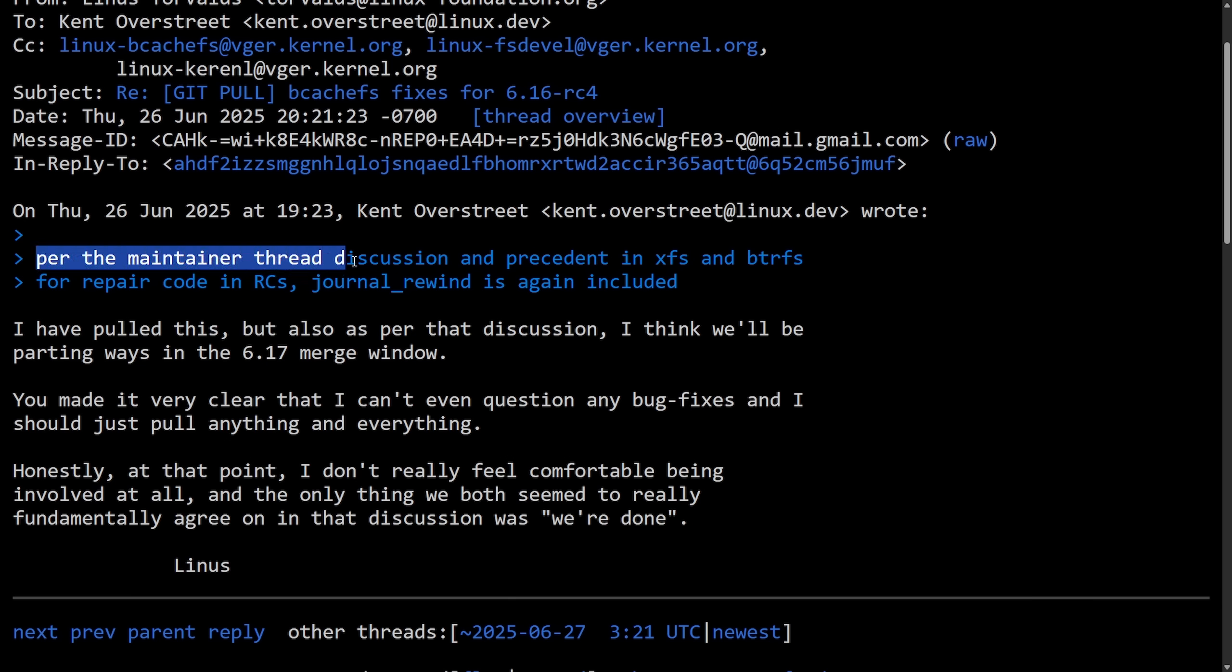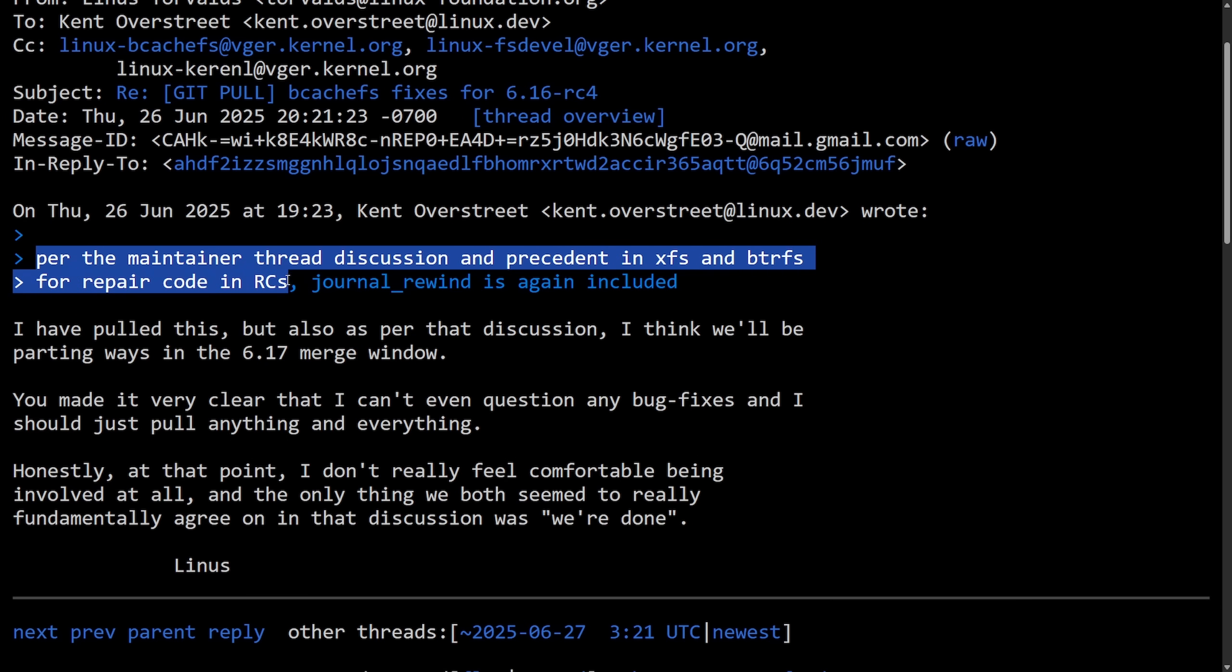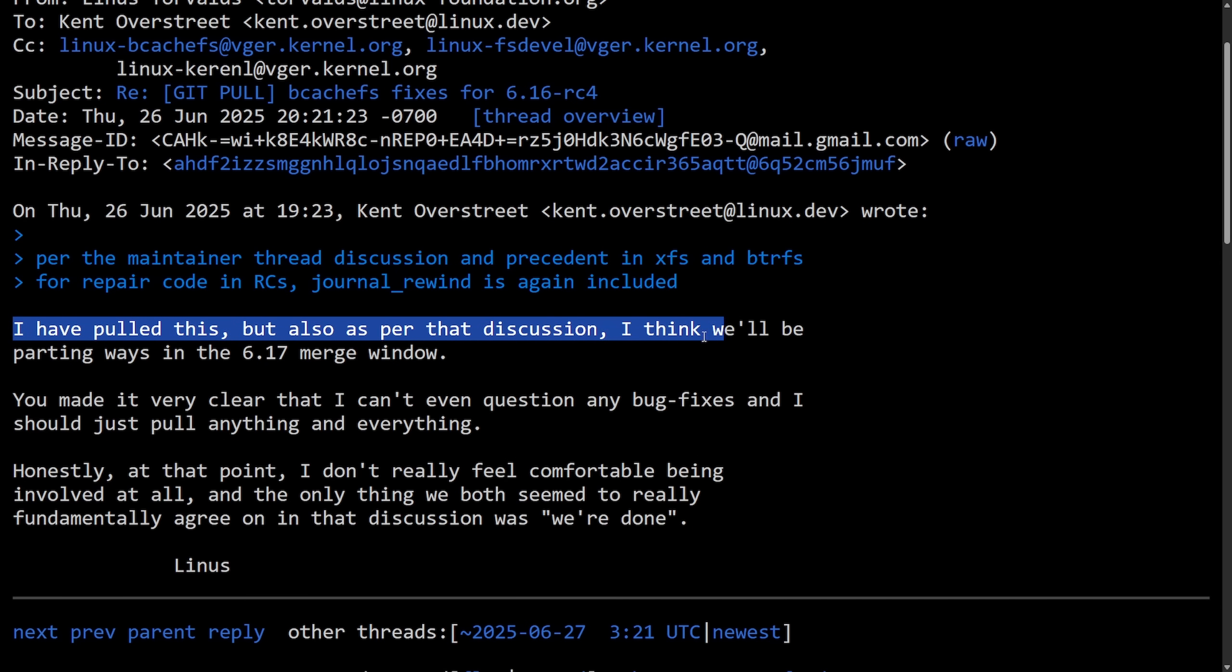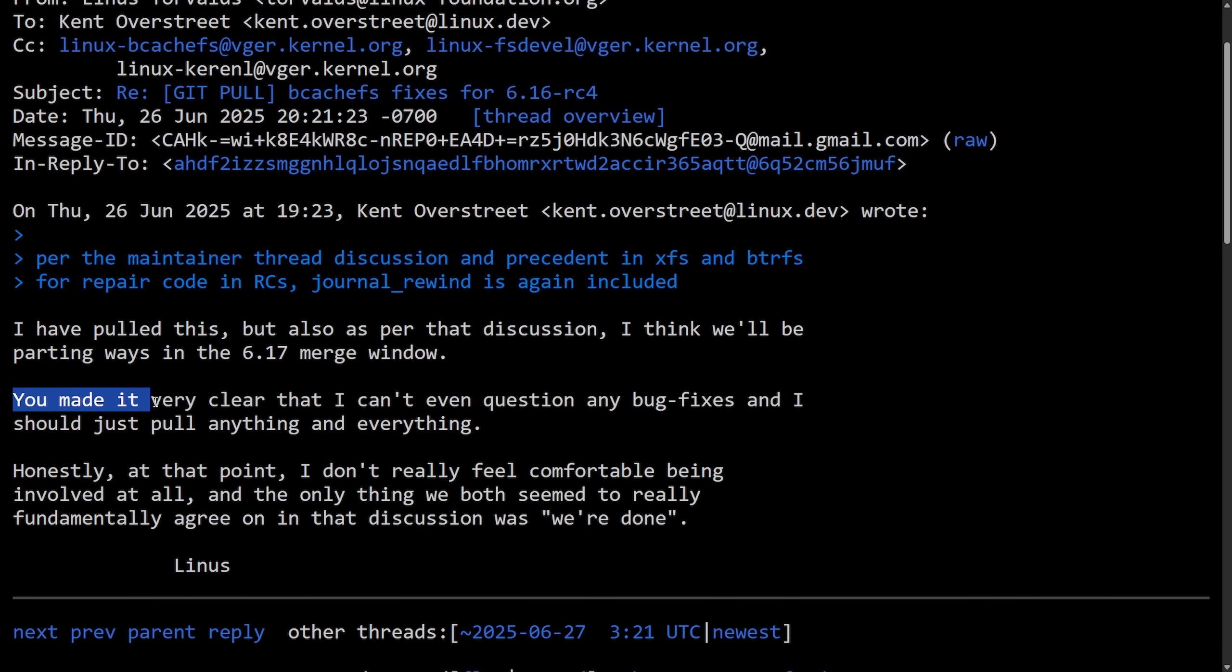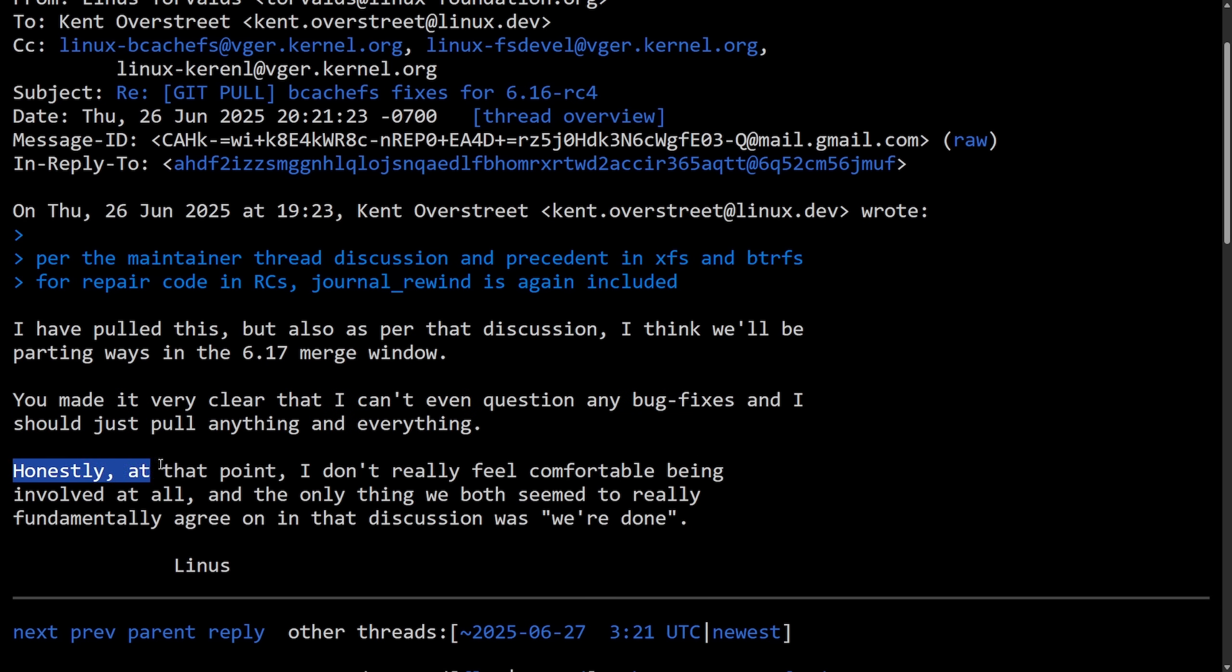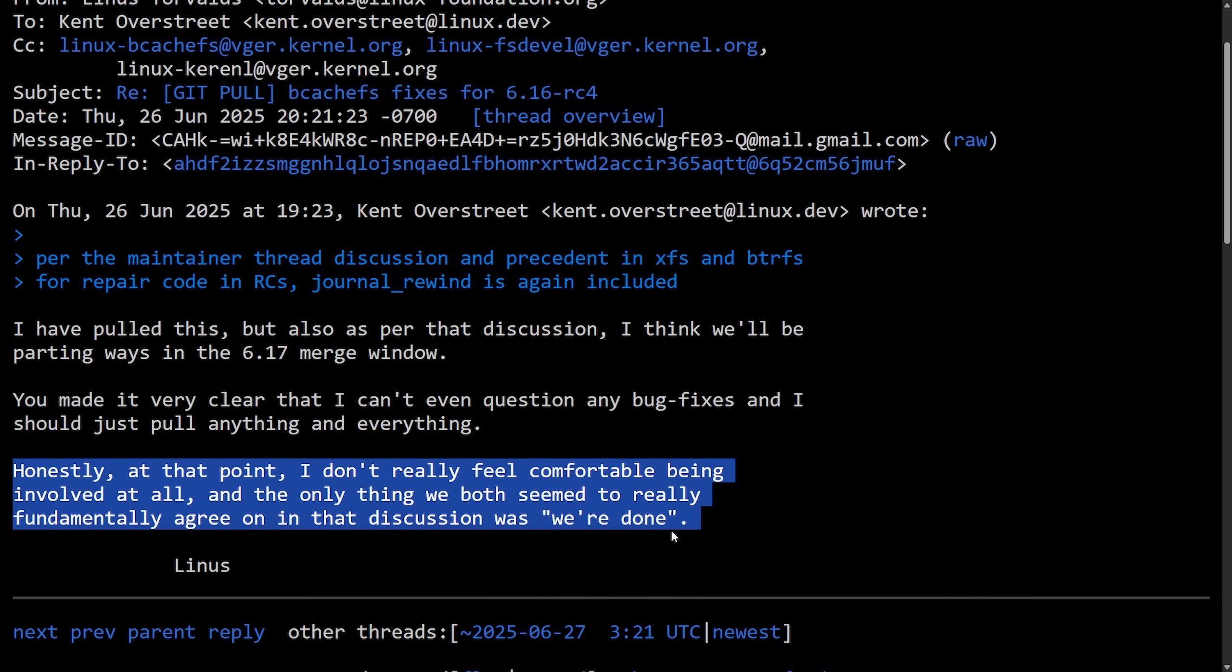Anyways, per the maintainer thread discussion and precedent in XFS and Btrfs for repair code in RCs, journal rewind is again included. 'I have pulled this, but also per that discussion, I think we'll be parting ways in the 6.17 merge window. You made it very clear that I can't even question any bug fixes and I should just pull anything and everything. Honestly, at that point, I don't really feel comfortable being involved at all, and the only thing we both seem to really fundamentally agree on in that discussion was we're done.' Signed off, Linus.